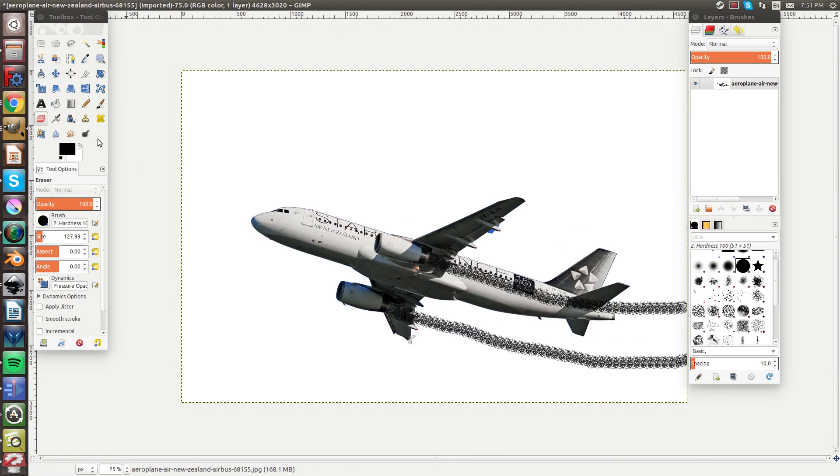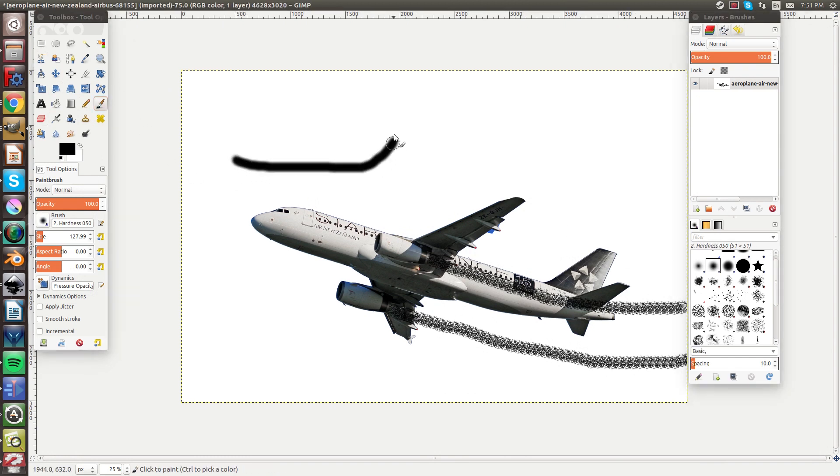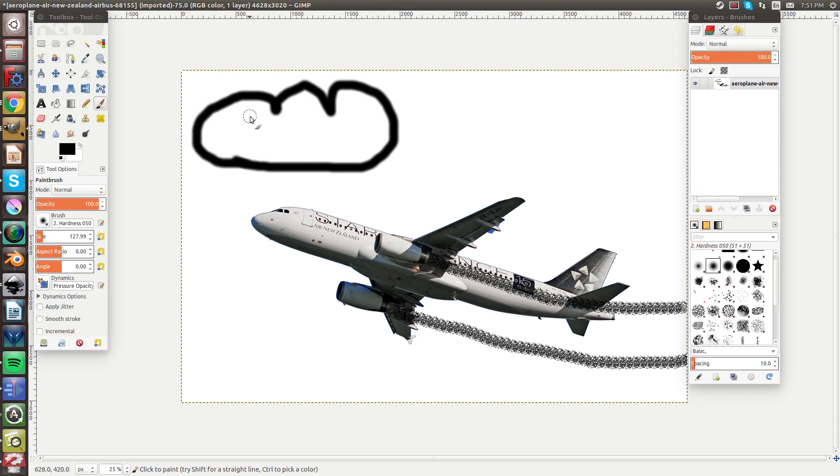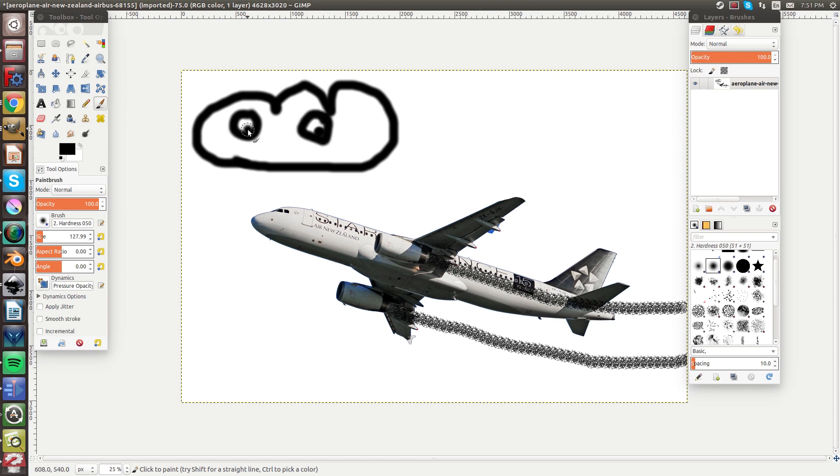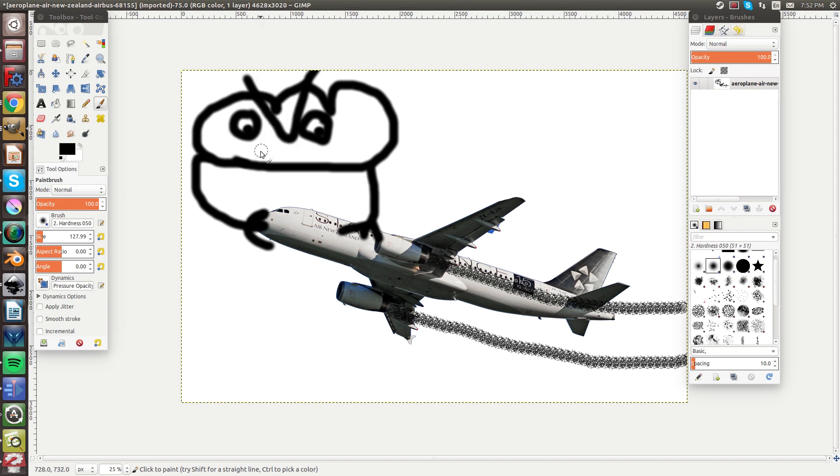We can also make some characters. So let's make this cloud guy and he'll be the bad guy. So he'll be holding the front of the plane and keeping it from going. Give him angry eyebrows. Kind of a smirk.